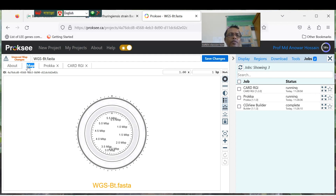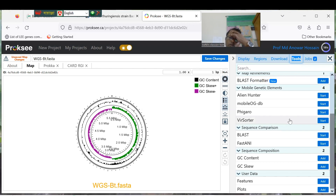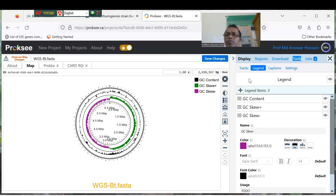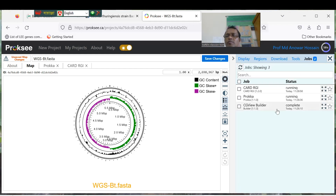You can see the CGViewer map with GC skew and GC content layers added. You can add GC skew (plus and minus) and GC content from the tools menu. You can set up your genome map and wait a little while for everything to complete.